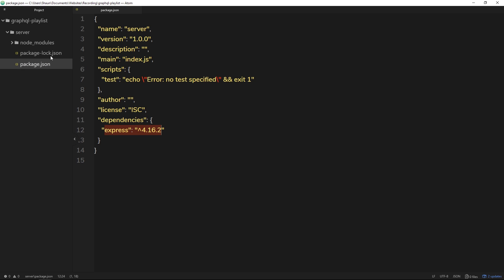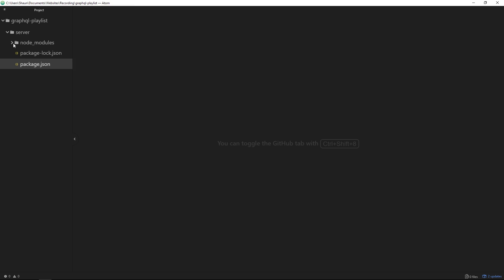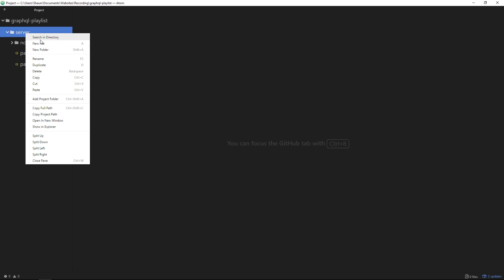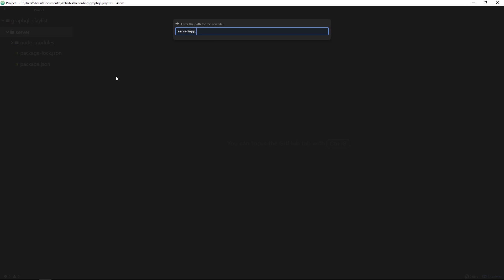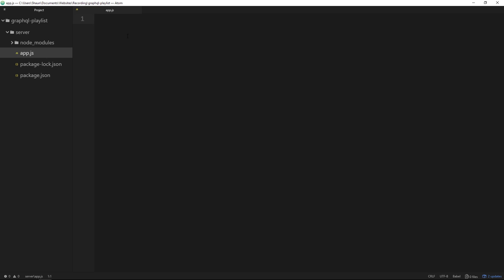Once Express is installed, it's going to be tracked in package.json right here. It also creates a package-lock.json file — don't worry about that, it's completely normal and just another way to track dependencies. We also have this node_modules folder where our Express module is living. Now we want to create a new file to kick off our Express application, so inside server I'll right-click, go to new file, and call it app.js.